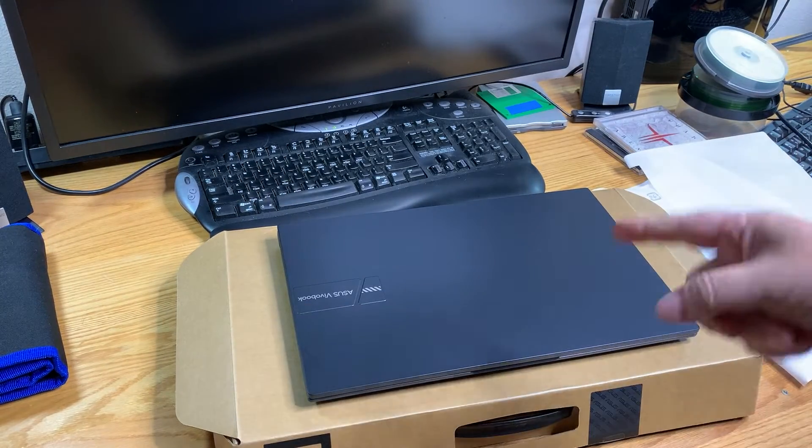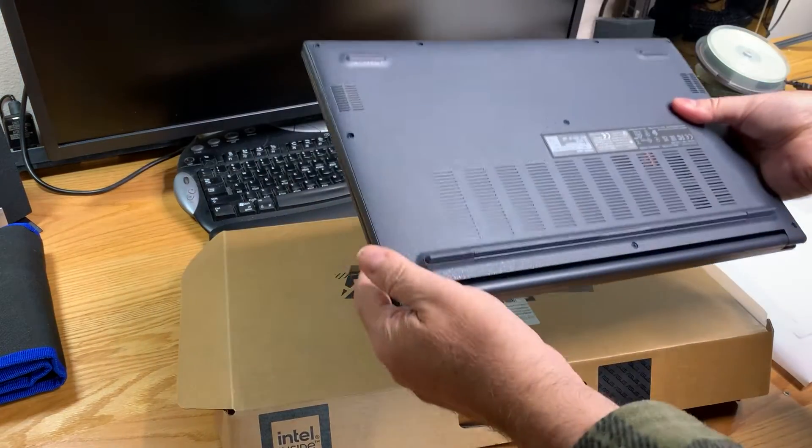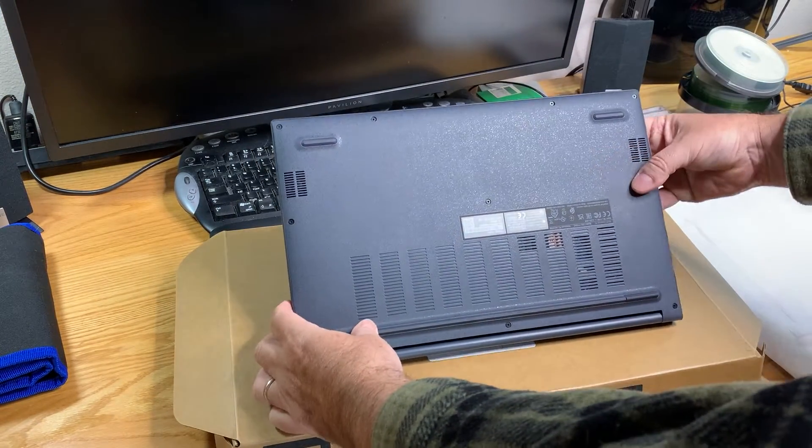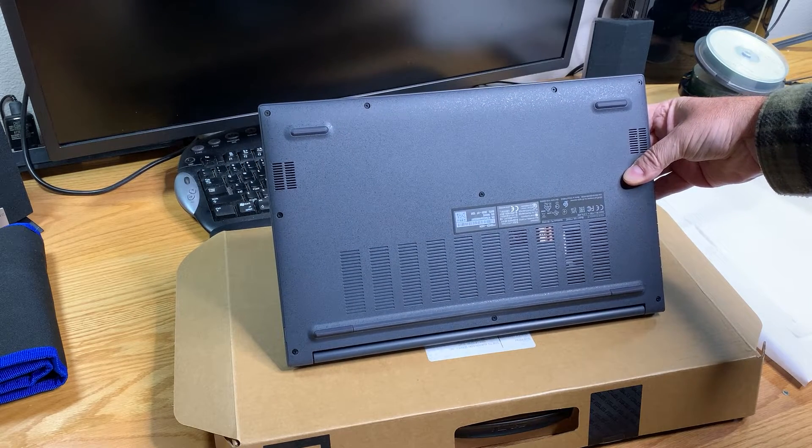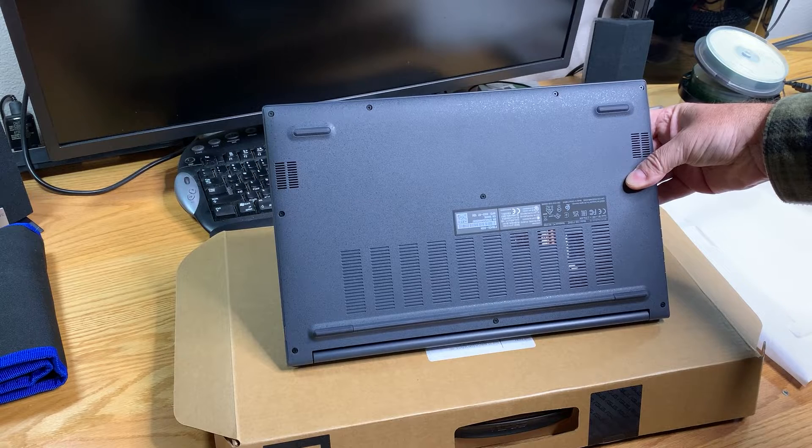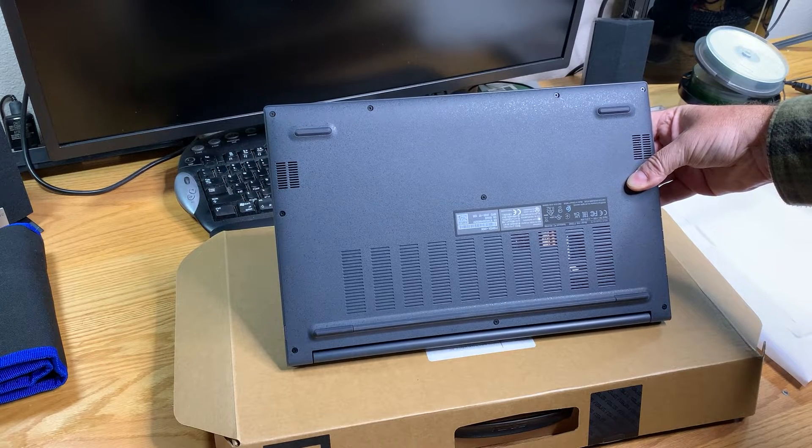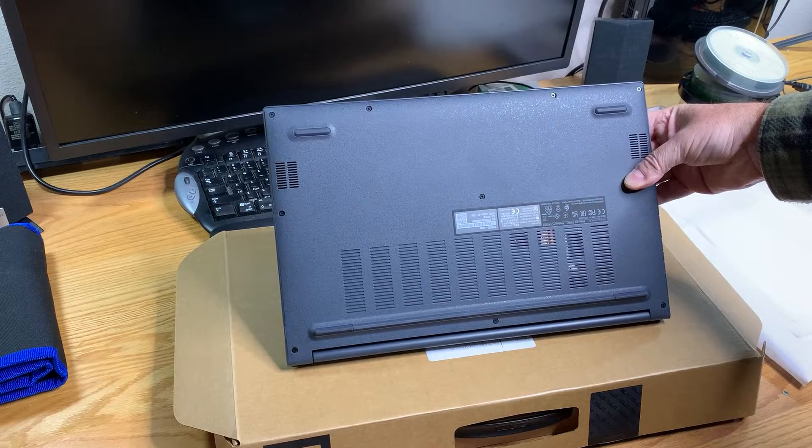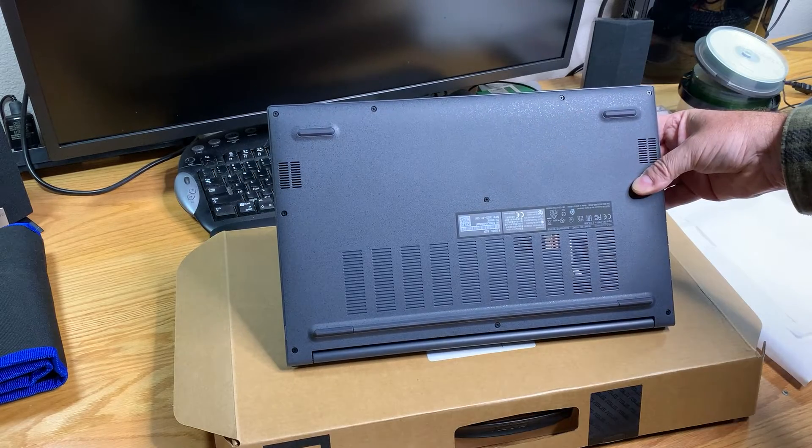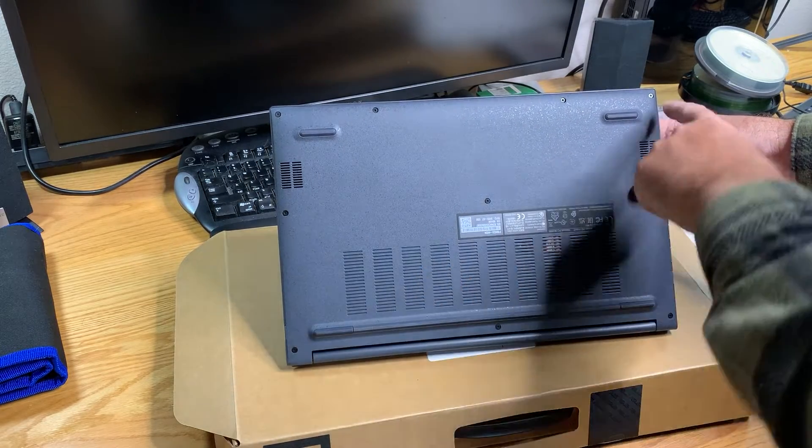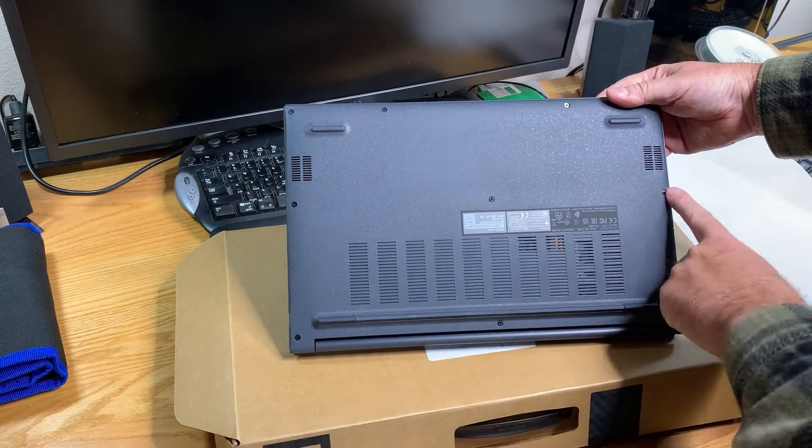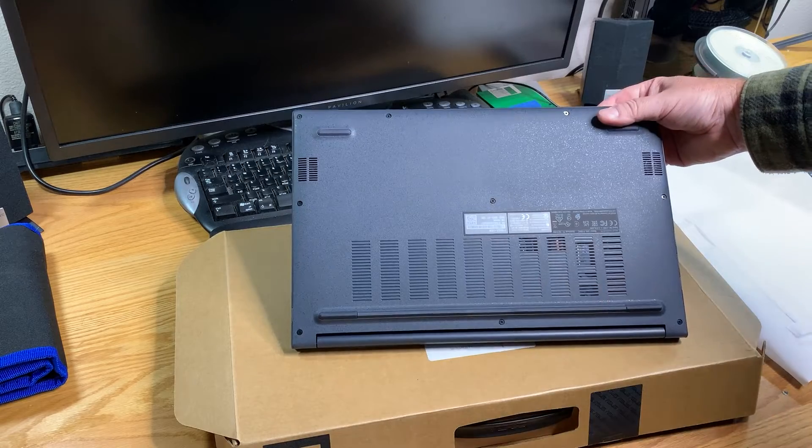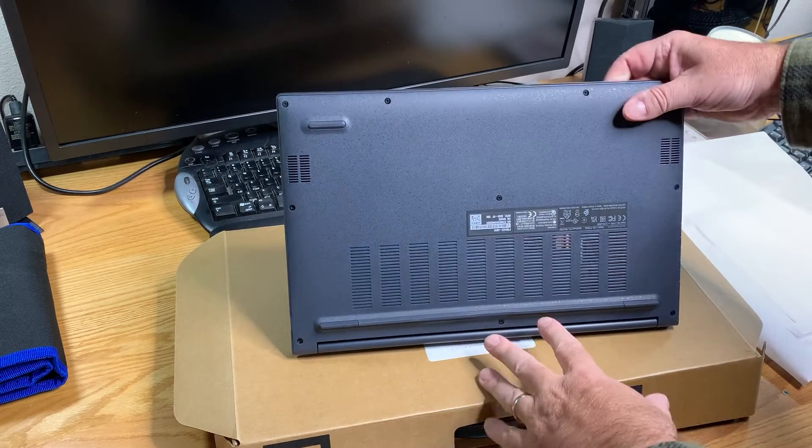The next thing I want to do is open the back of this. We're going to immediately replace the NVMe SSD with a one terabyte SSD that we purchased also on Amazon Prime. In order to do that, we're going to take out one, two, three, four, five, six, seven, eight, nine, ten screws of varying lengths.